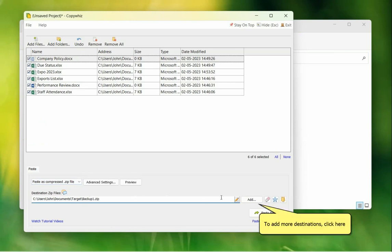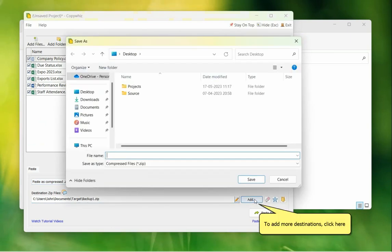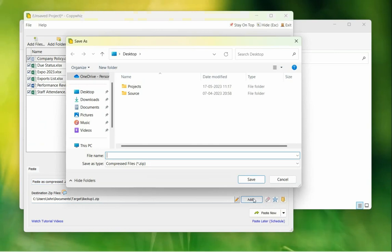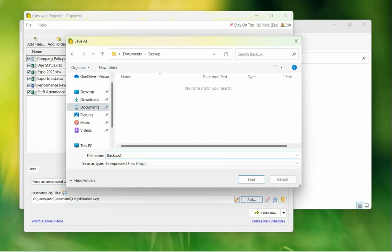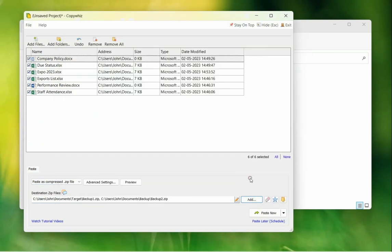Click on the Add button to specify additional destinations. Name your zip file for this destination too.